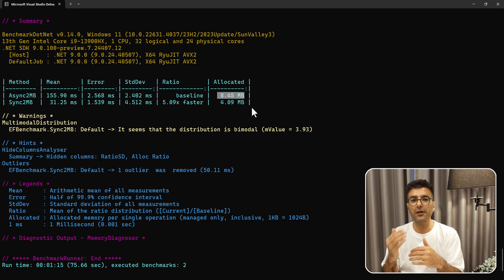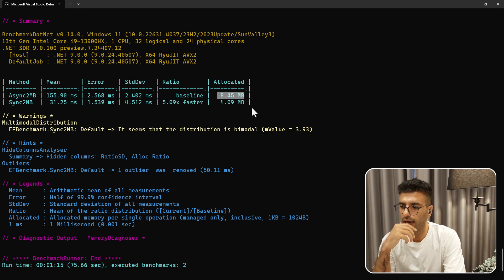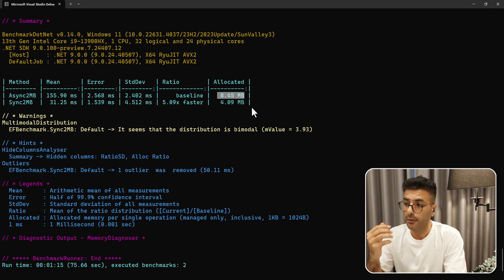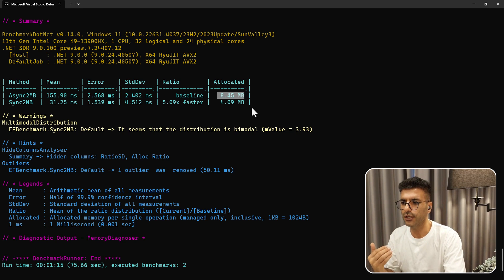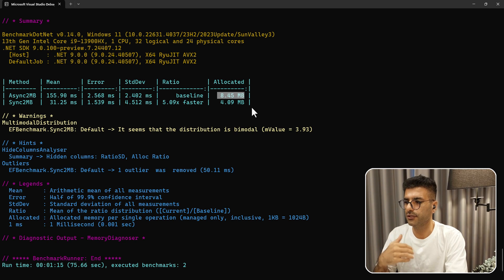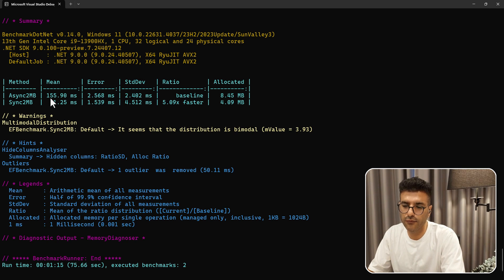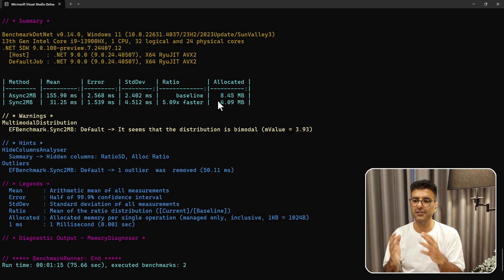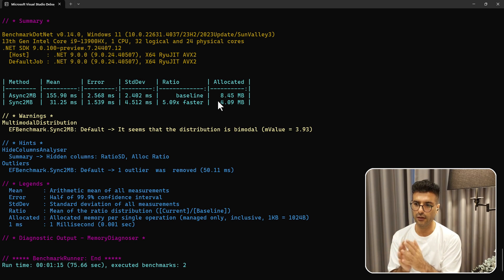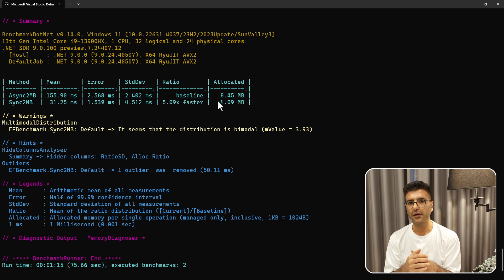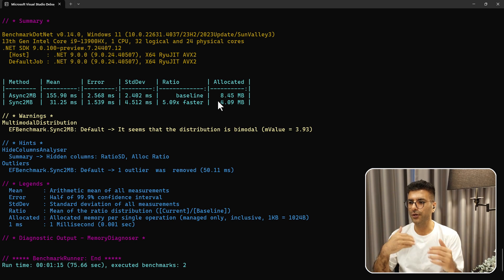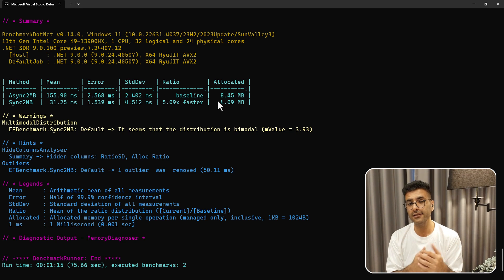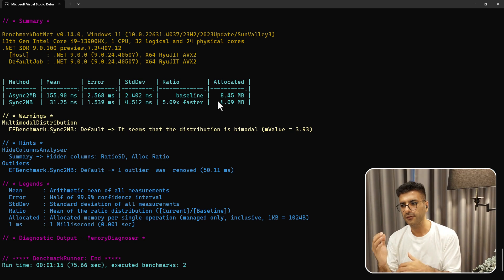The more interesting part is that the record is around 4 megabytes, but the memory allocation for async is double the size of the sync one. This is actually very important because on production, memory allocation becomes critical — you can easily get an out-of-memory exception on your backend server. You can imagine if you have many records and you're trying to get a list asynchronously, it would be much worse than what we see here.